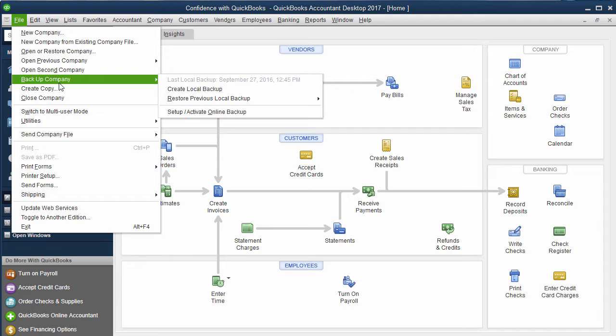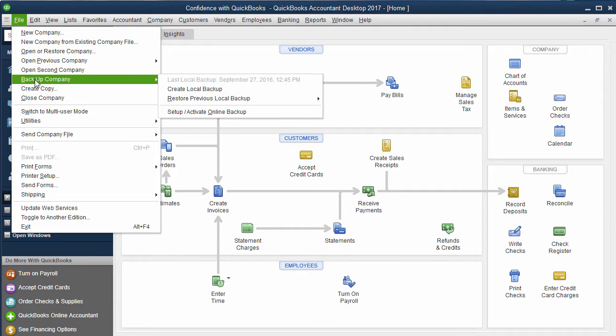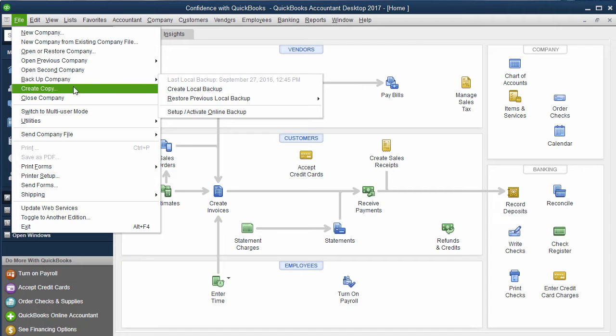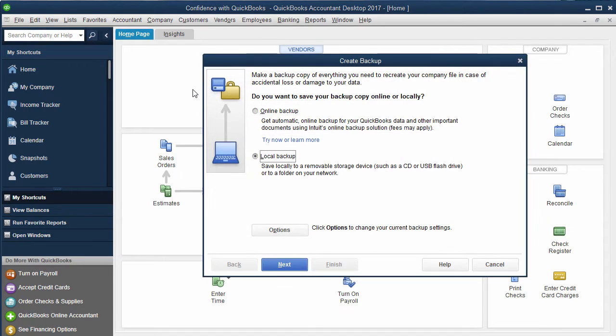So you can go to File down to Backup. I recommend making sure if you're going to back up to an external drive that you plug it in before you click Create Backup, so that you don't have to start over. So if you have an external drive, plug that in, go to File, Backup Your Company File, Create a Local Backup.